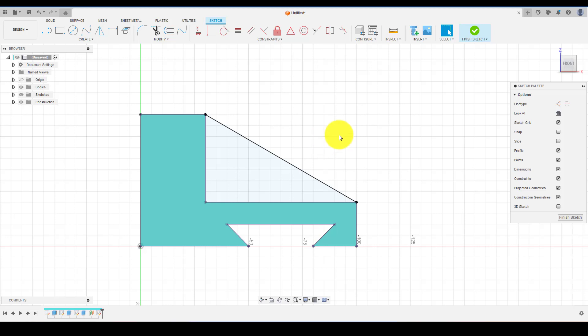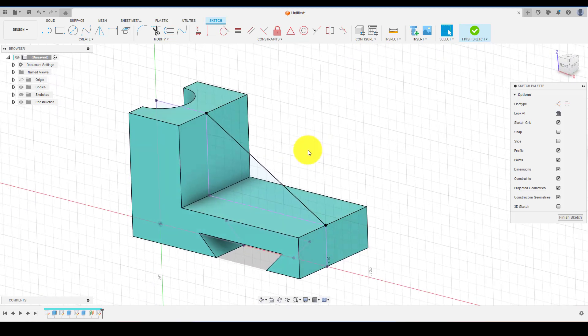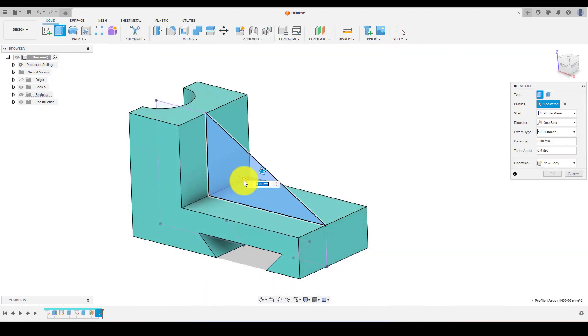Choose extrude and select the profile and give the thickness of the rib as per the drawing.